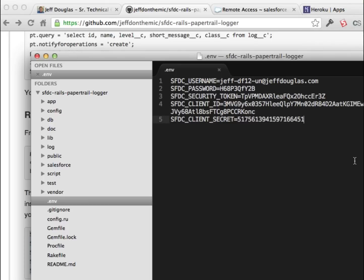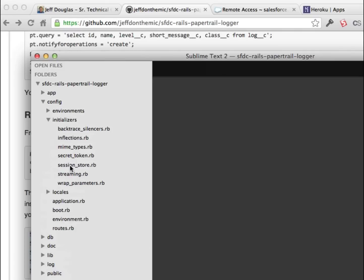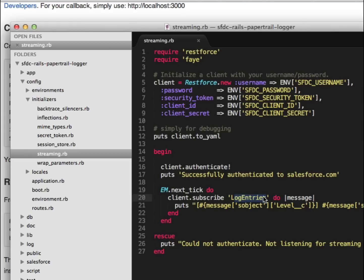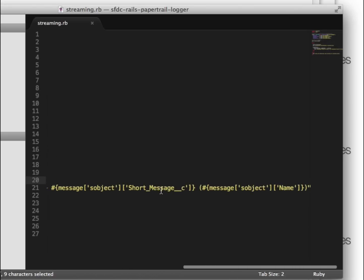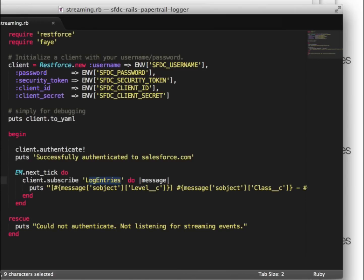There are my credentials — I'll save this. The only important part of the app is the initializer called 'streaming'. When you start the app up, it creates a new instance of the Restforce object, passing over the credentials you added. Then it tries to authenticate, and once it authenticates it uses EventMachine to start listening for events coming out of Salesforce on the 'log entries' channel — that's the push topic we set up. When it receives a pushed event, it displays the level, class name, short message, and the name of the record so you can look it up in Salesforce. You can change anything about this — I used the Rails app because it's easier to integrate with an existing application.